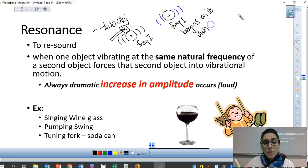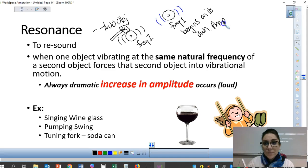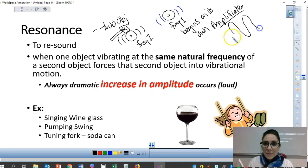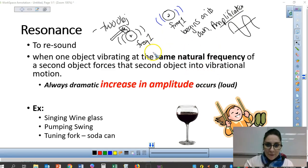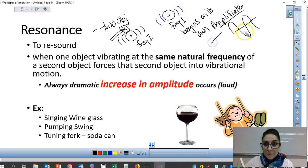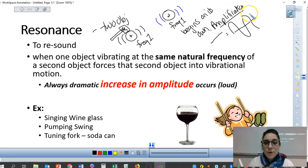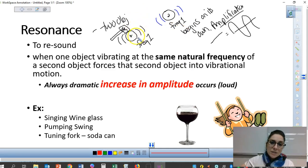Not only does the second object begin oscillating on its own, it actually causes an amplification in its oscillation. Amplification for sound means loudness, and for anything mechanical it means higher amplitude. So this object might be at rest and then all of a sudden it starts to move more — you get larger amplitude. This only occurs in the special case where these two objects have the same natural frequency.